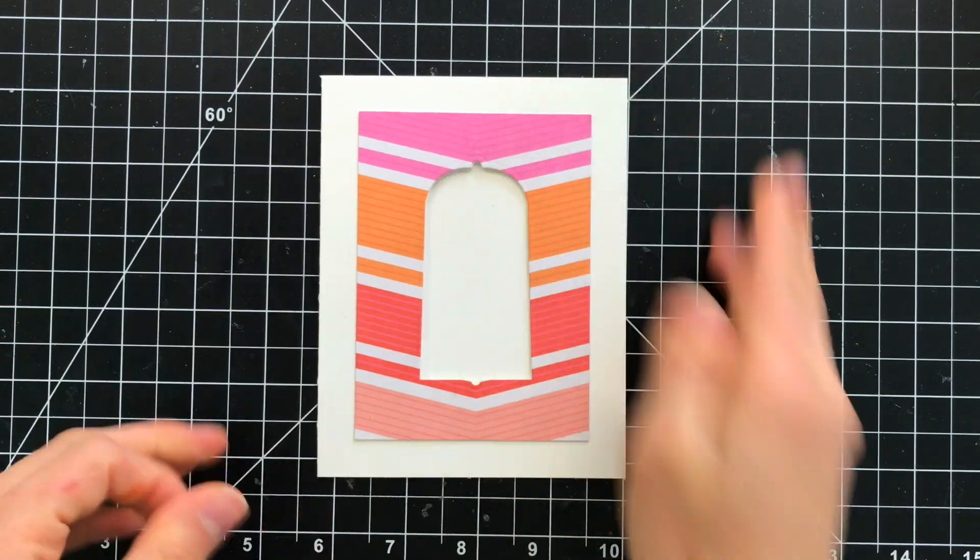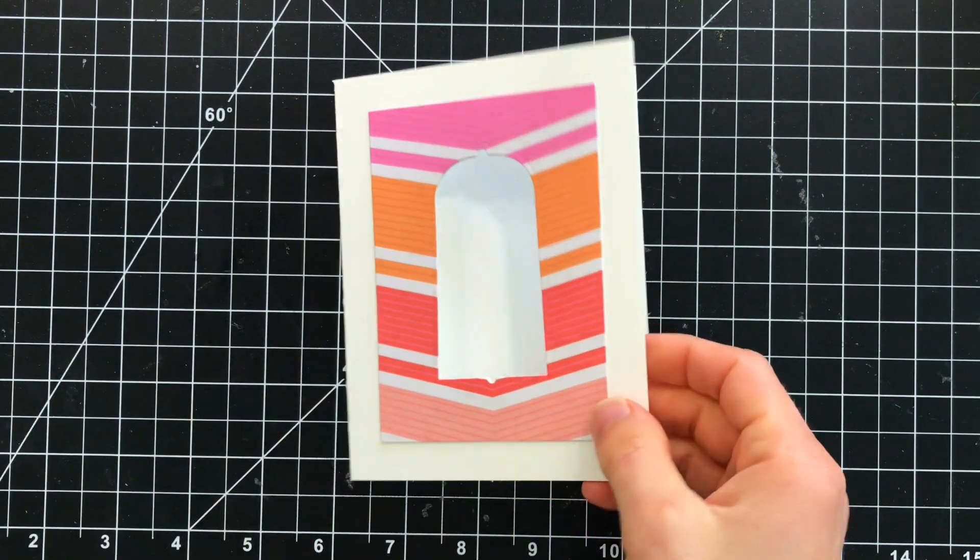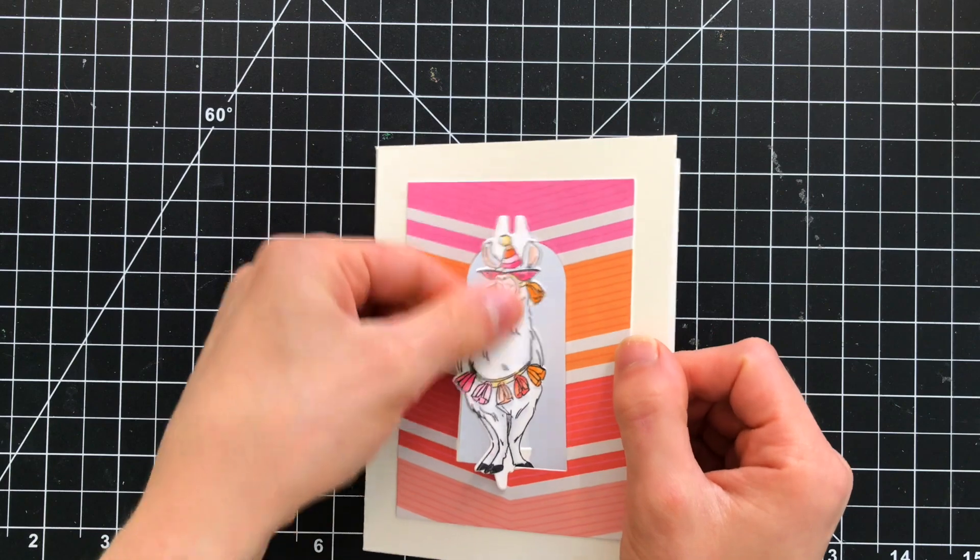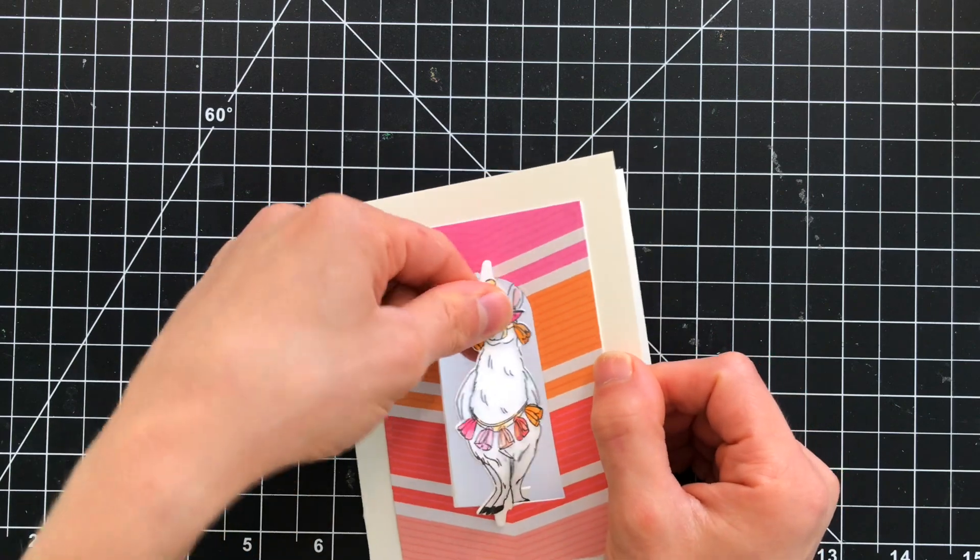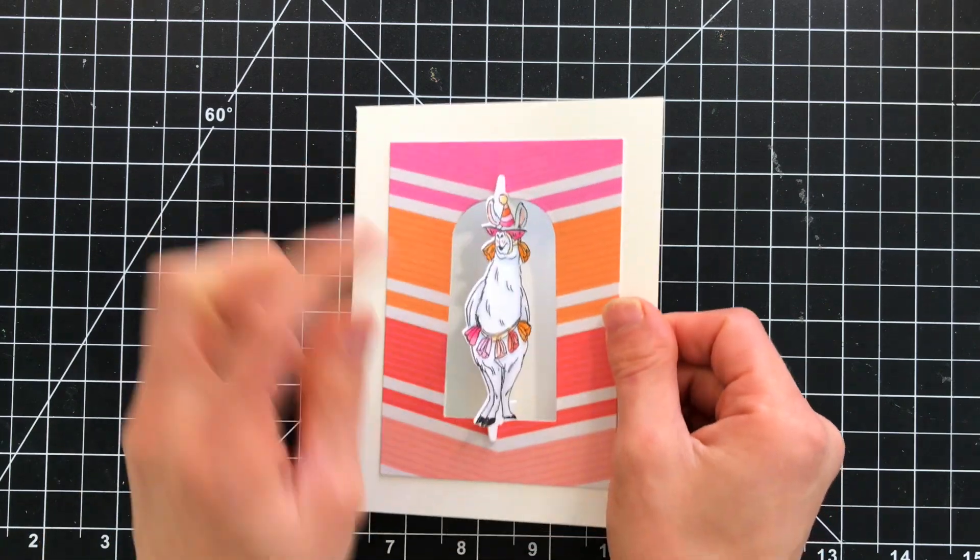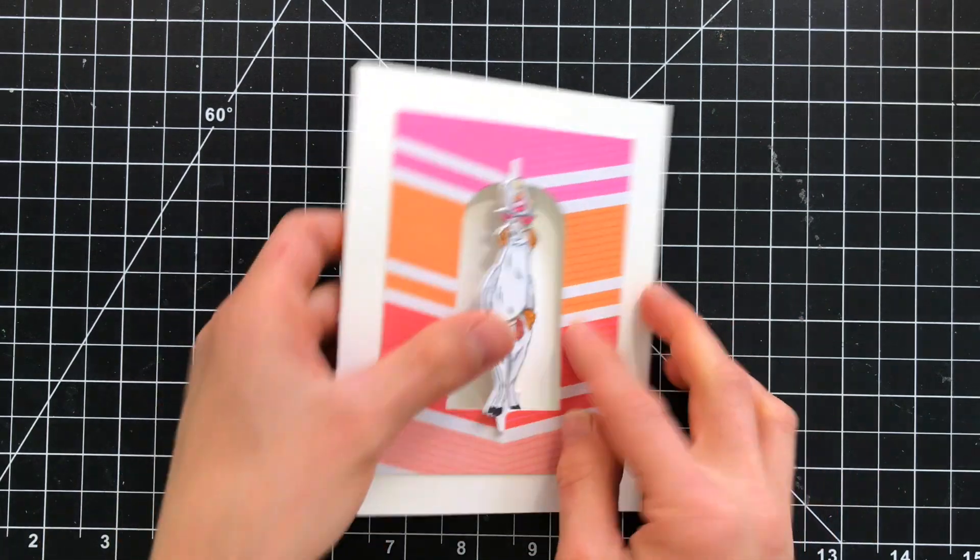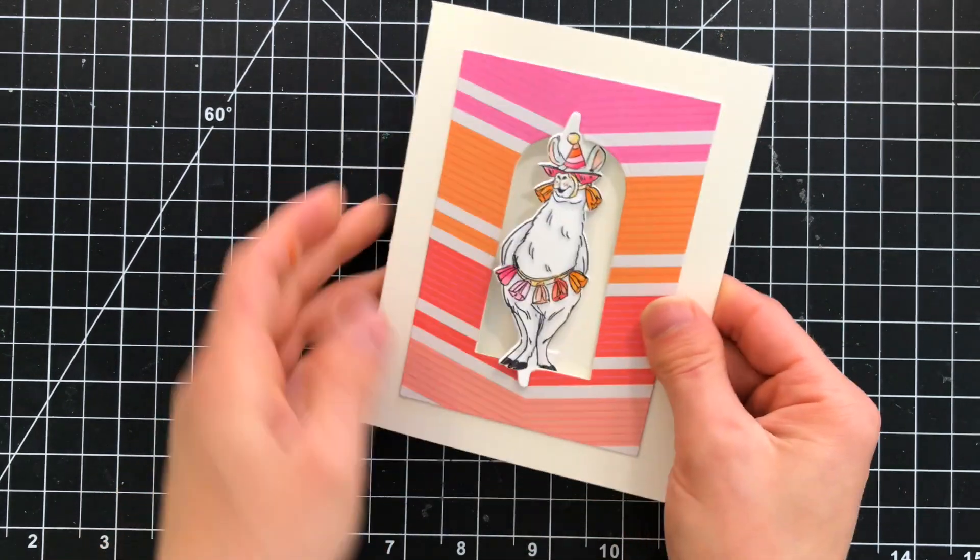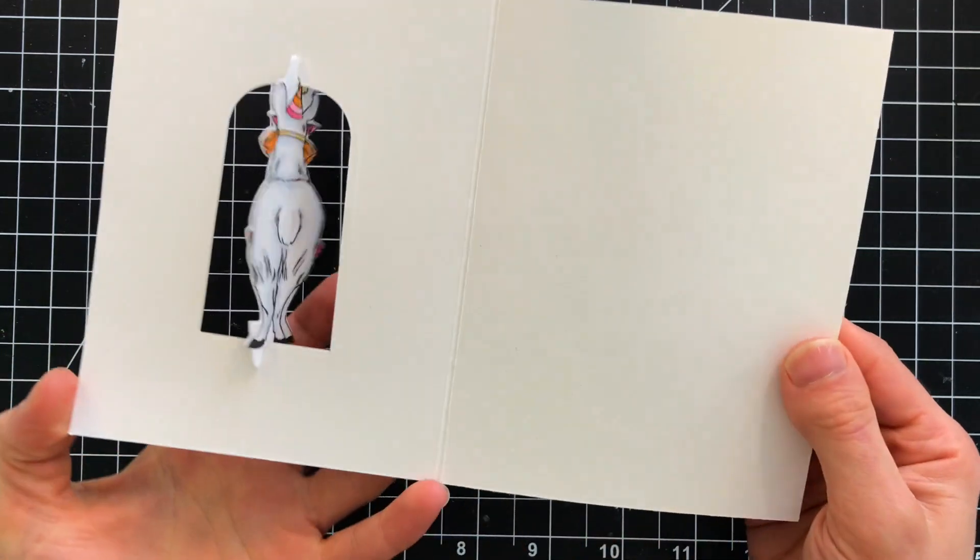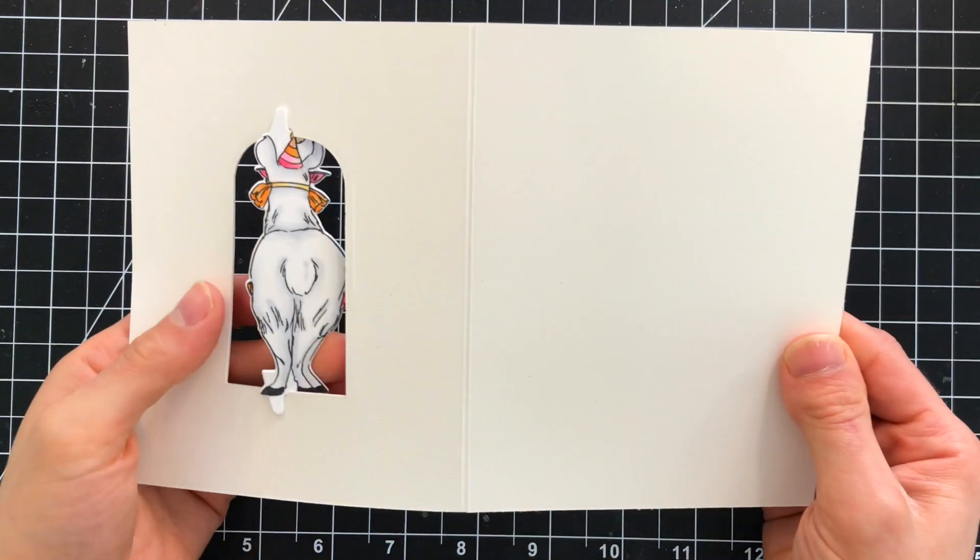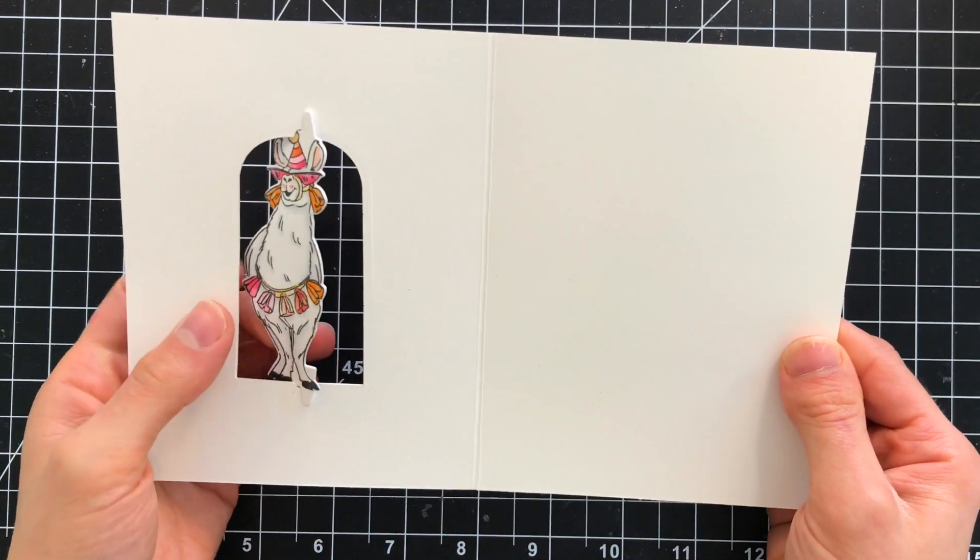All right so at this point we have our window cut and we can nest our little llama into the center. Now no matter which twist set you end up using the directions for creating this card are exactly the same. You're basically just coloring a different image.